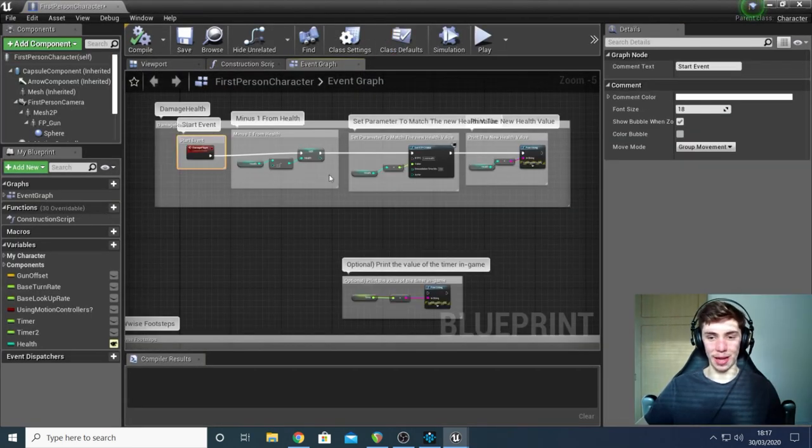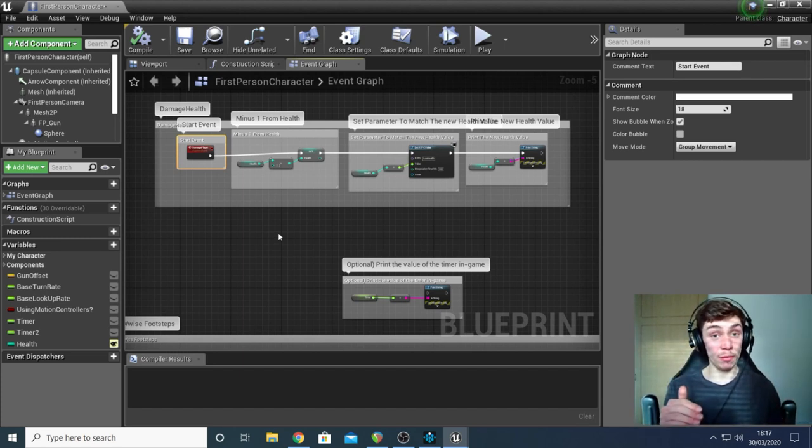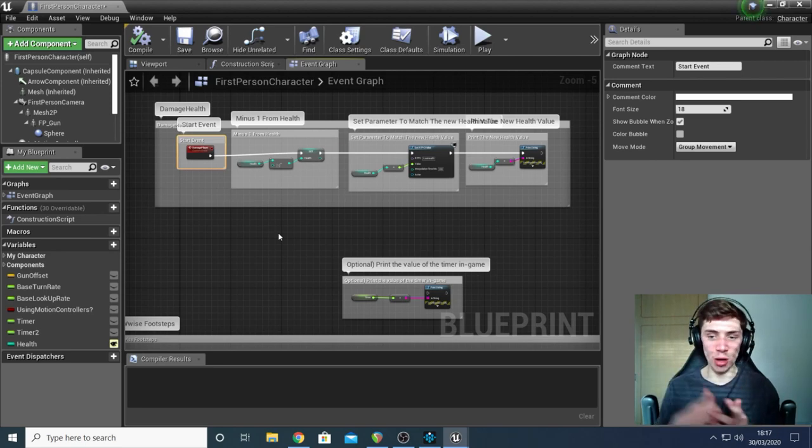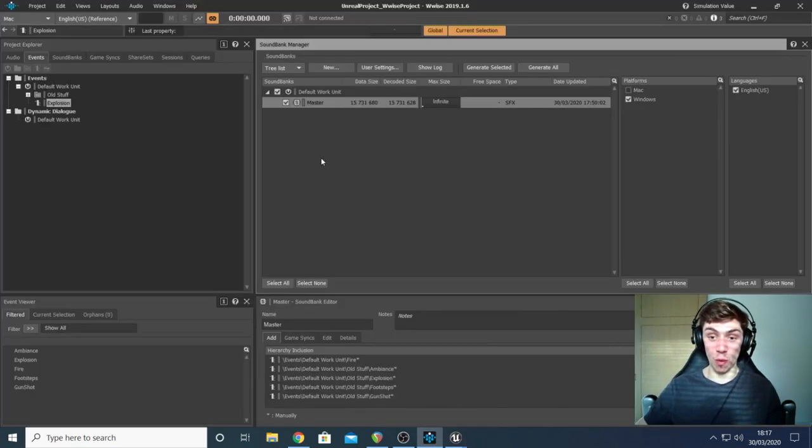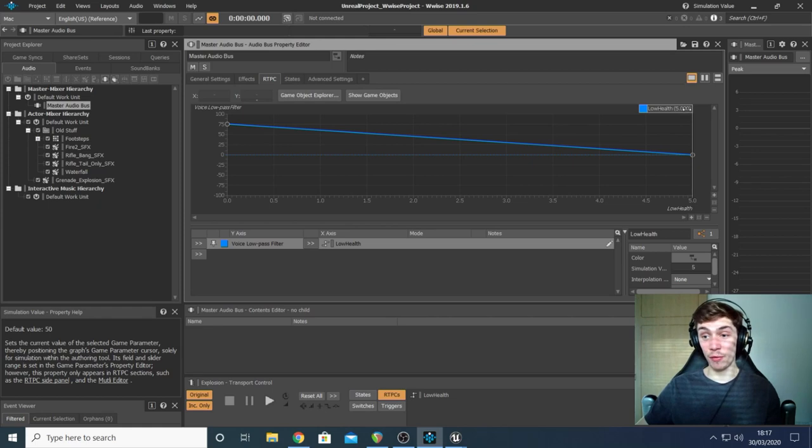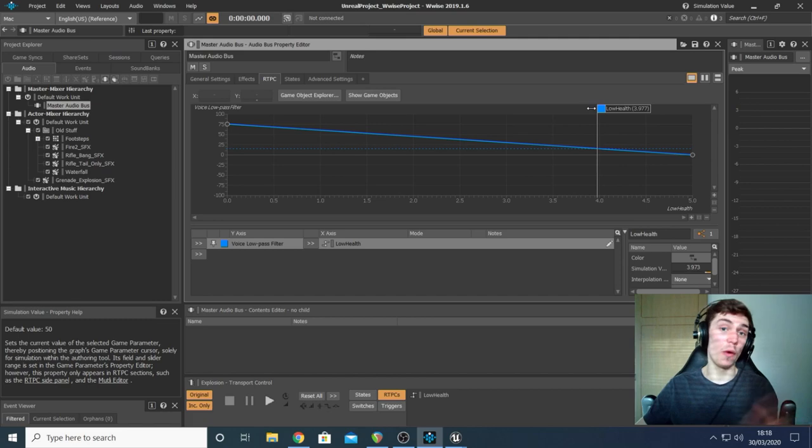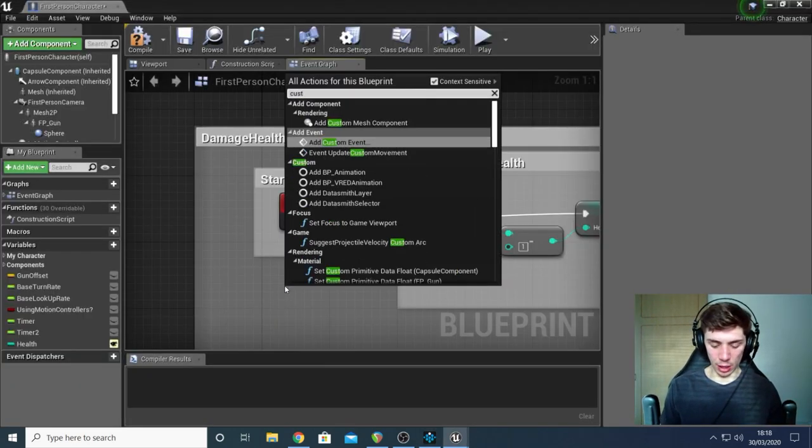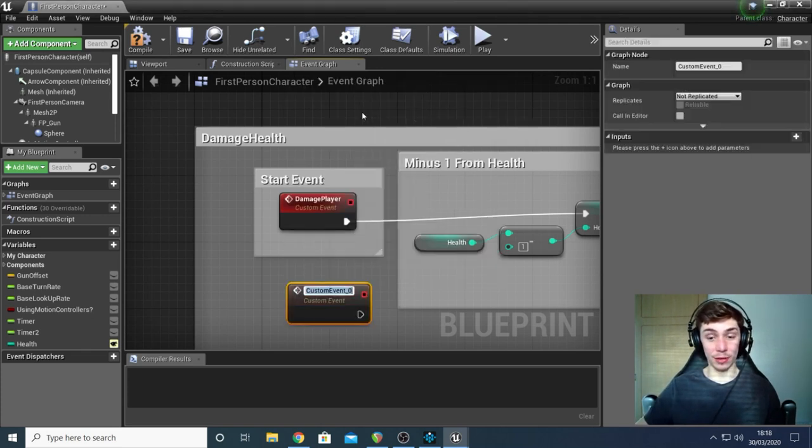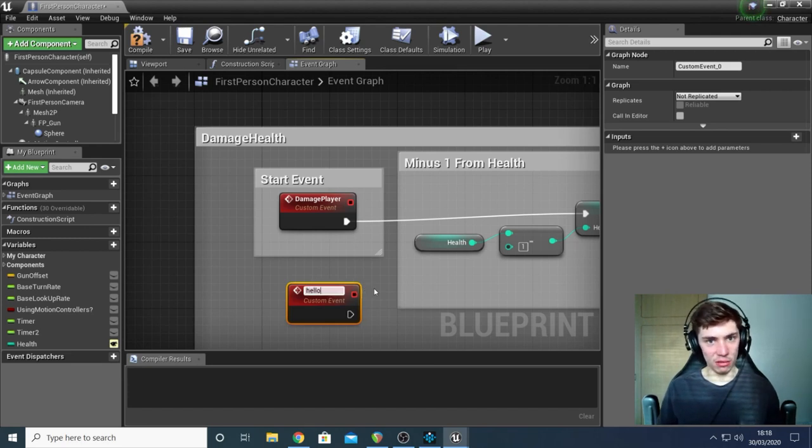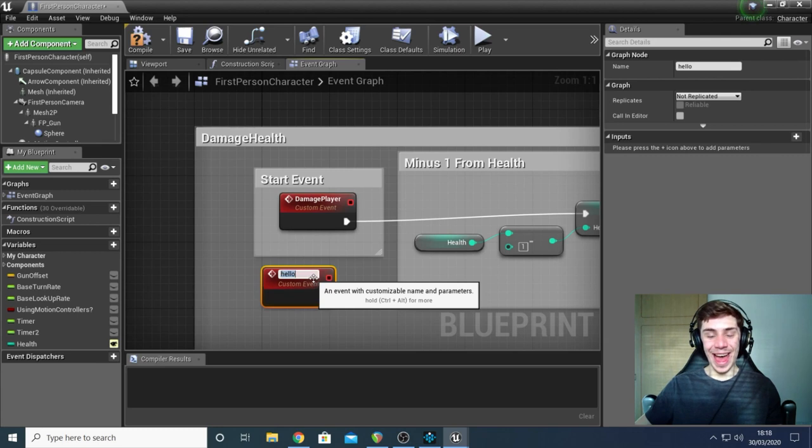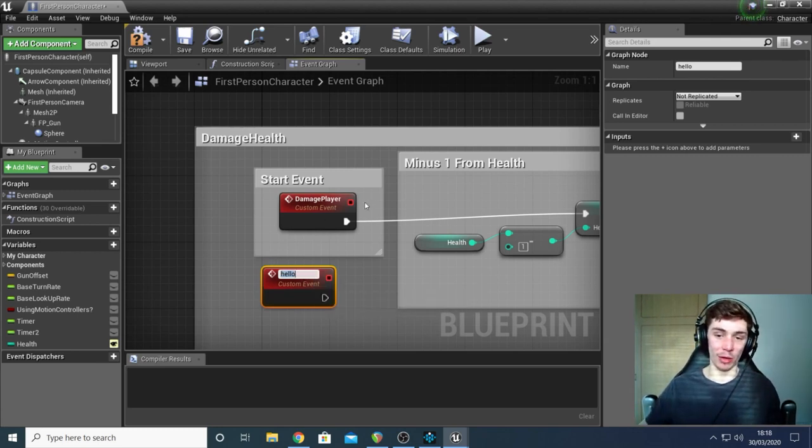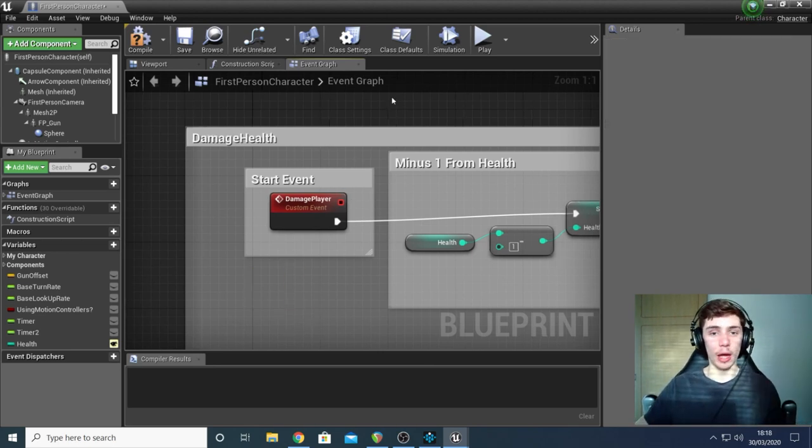So if I quickly go to my content folder, first person blueprint, blueprints, and select the first person character, we're going to see that event which I've created. And here is the event. So what this is basically going to do is it's going to take the player's health minus one from it because this is only going to activate when the cube hits it. So minus one and then set our parameter in Wwise. So to create a custom event, you right click anywhere and you type in custom event and it's this one here with the little arrow add custom event. Then you give it a name. And then you can call this from wherever. So for example, I'm calling my one I created here called damage player from the cube, which I showed you earlier.